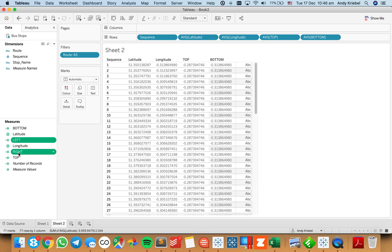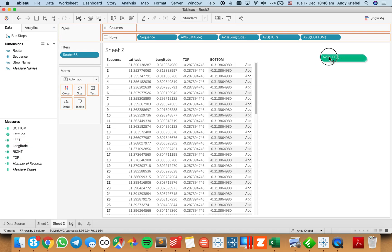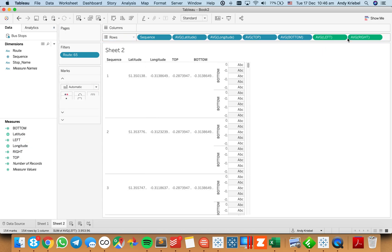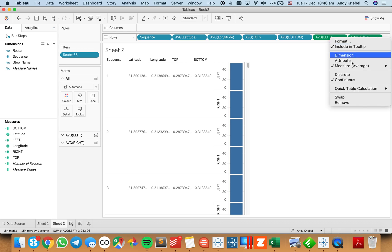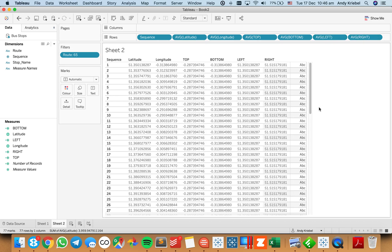Now I can put both of these on the row shelf. Making them both discrete, you can see I now have the same numbers there as well. So what we need to do next is create a point — but first I need to, in order to create those new squares...